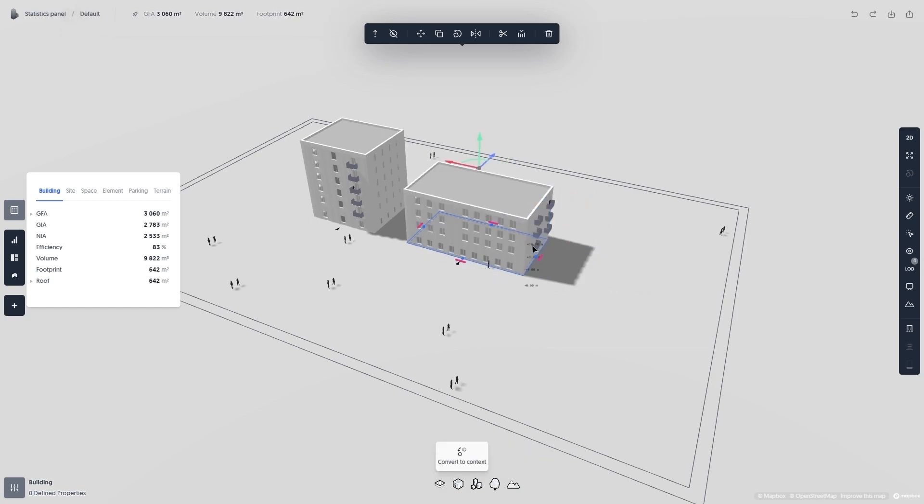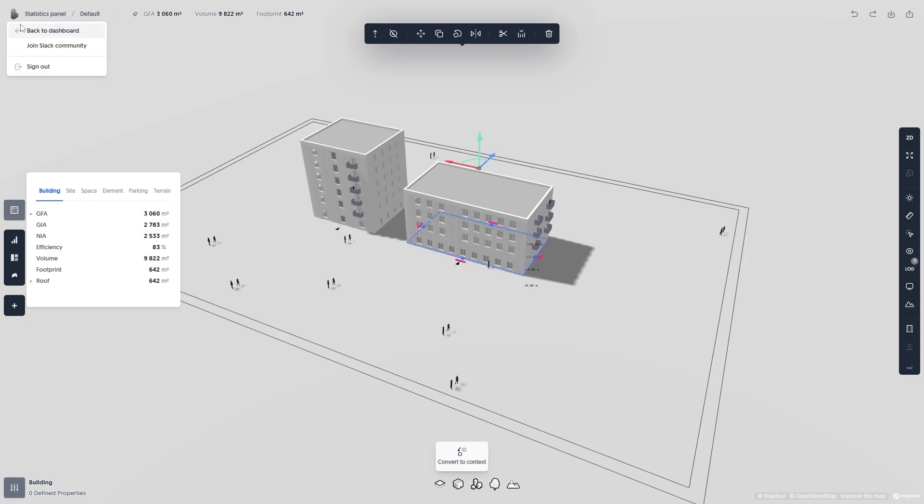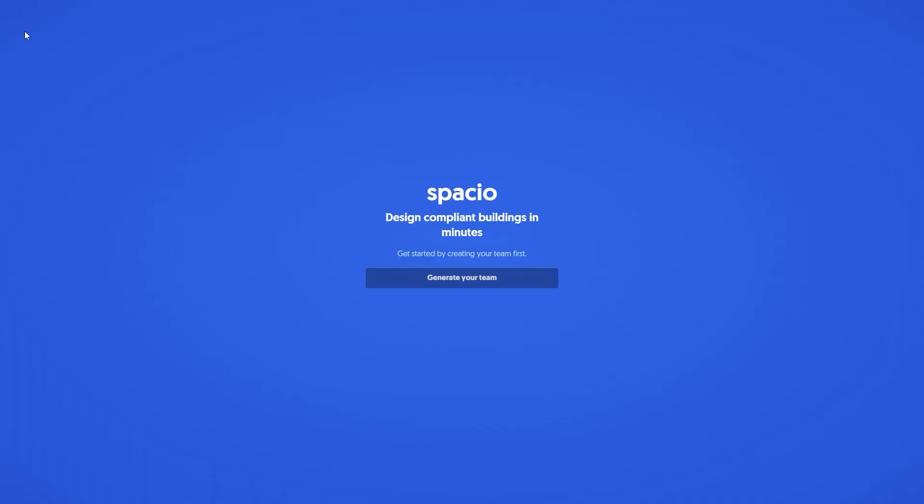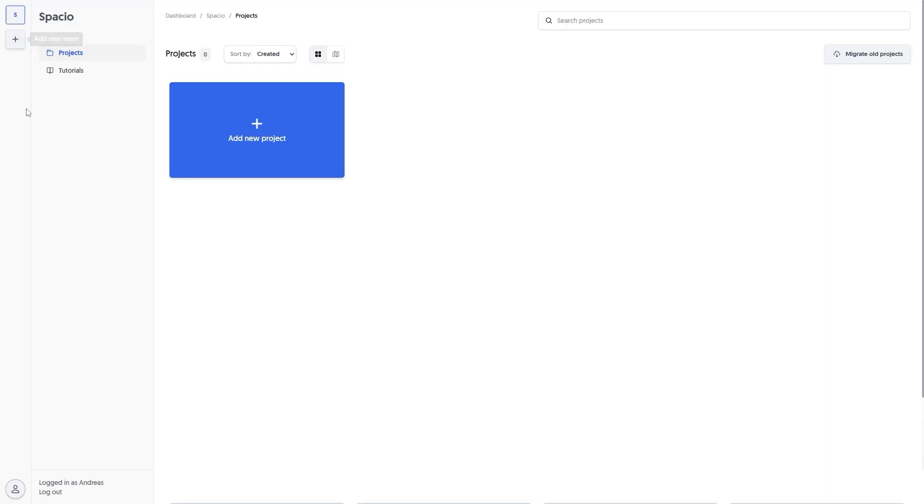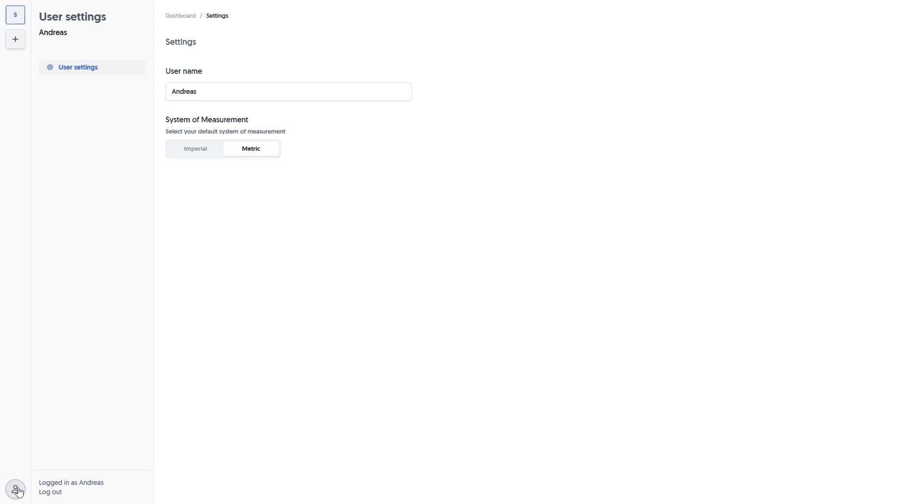If you're not used to using the metric system, then don't worry. There is an option to change from metric to imperial in the project dashboard. Simply click back to dashboard, user settings, and then change it from metric to imperial under system of measurement.